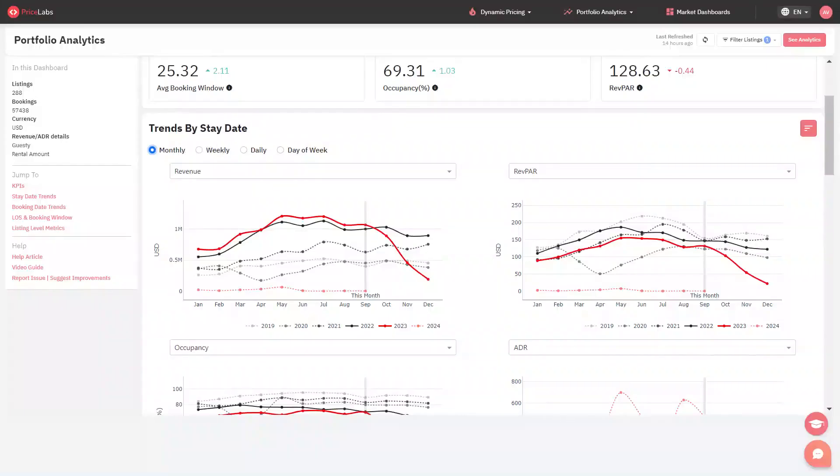These charts show trends by stay dates, which you can summarize by month, week, day, or by day of the week to easily compare year-over-year metrics.